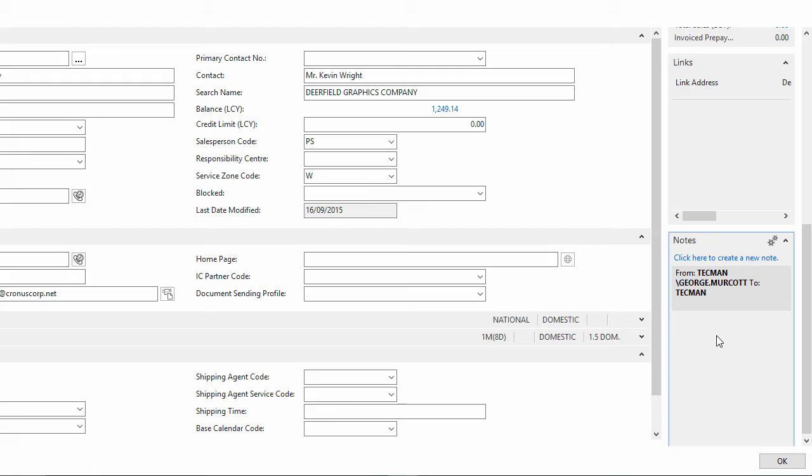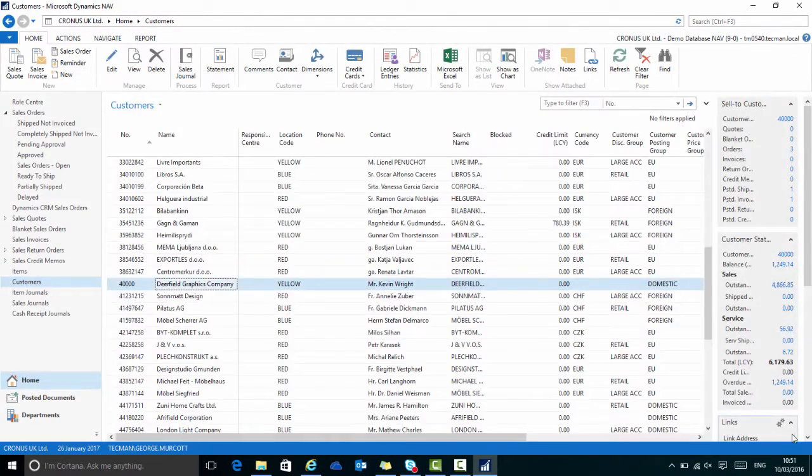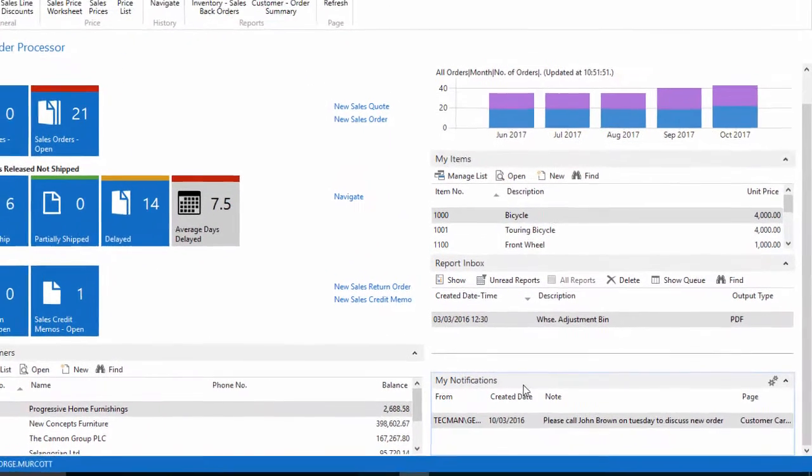That is saved on the customer card now. So here on my role centre, in my notifications, I have the note that was sent to me as a reminder.